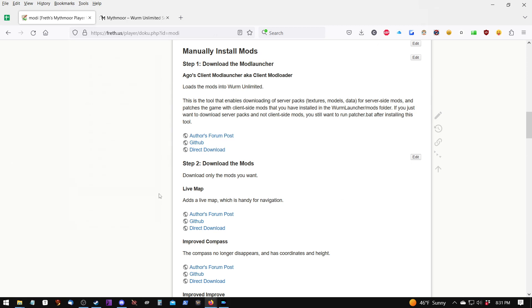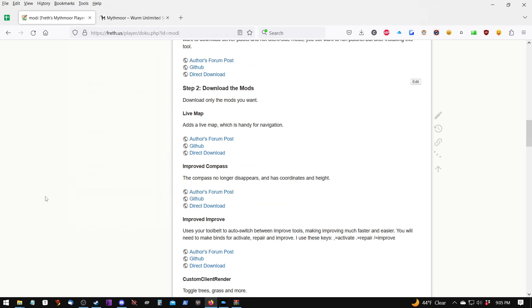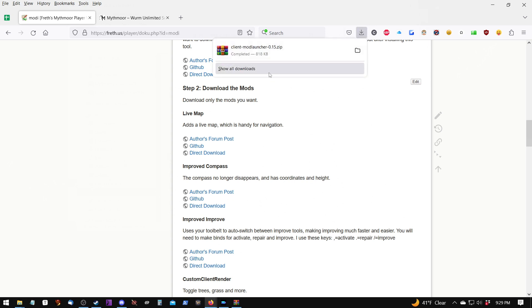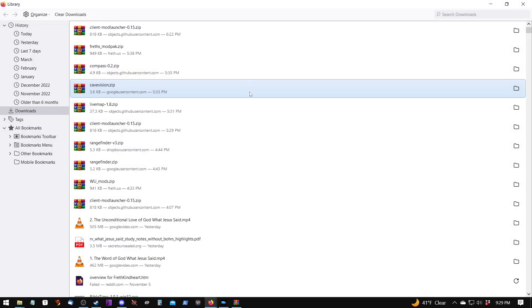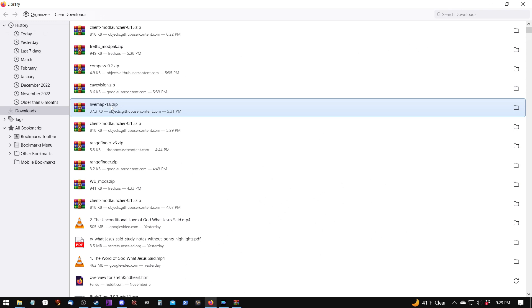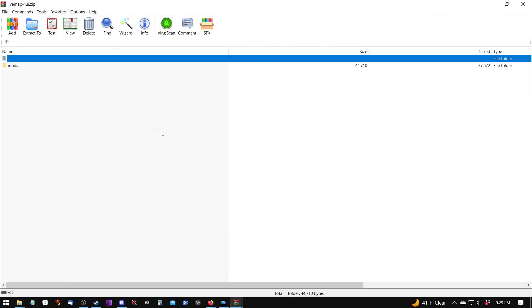Now that we have the client mod launcher installed, we can go ahead and start installing client mods, which will greatly enhance the functionality of the game. To install mods, the procedure is the same as installing the client mod launcher. Let's take a look at the Live Map mod so that we can understand what I'm talking about. If we open up the Live Map mod, which I'll do now, find it here, I'll just double-click it.